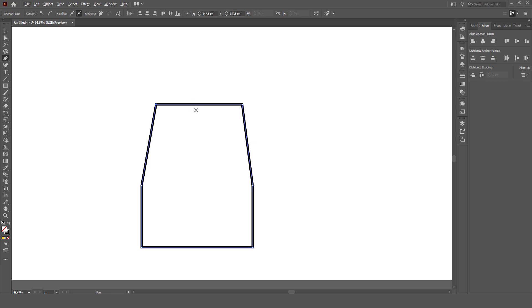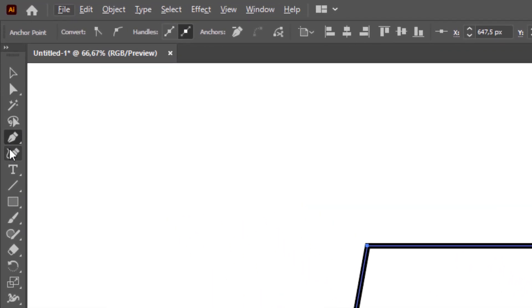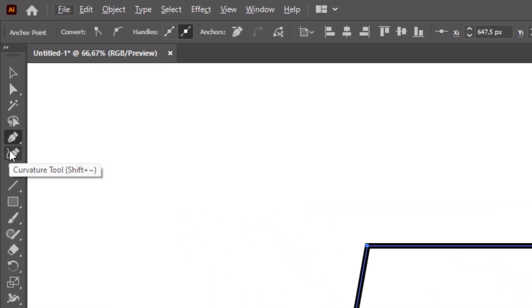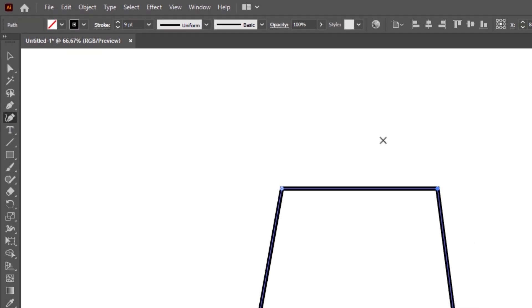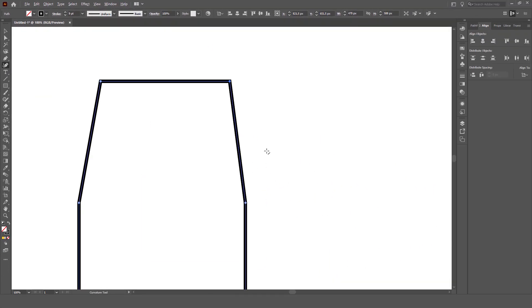After the object is formed, then click the curvature tool on the tools bar, click on the line that has formed the object, then left click and drag like this.